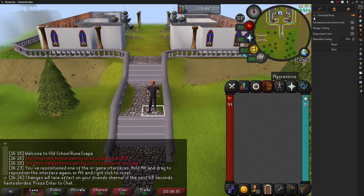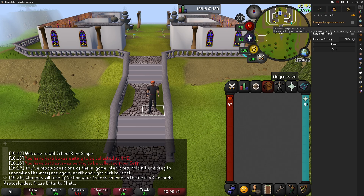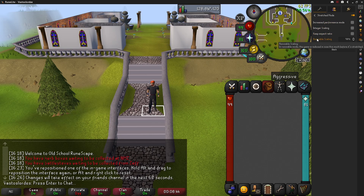But we'll go into the edit mode. You won't checkmark anything. You could checkmark the increased performance mode if you find that you have any problem with it. And the only thing we're going to play with is the Resizable Scaling.